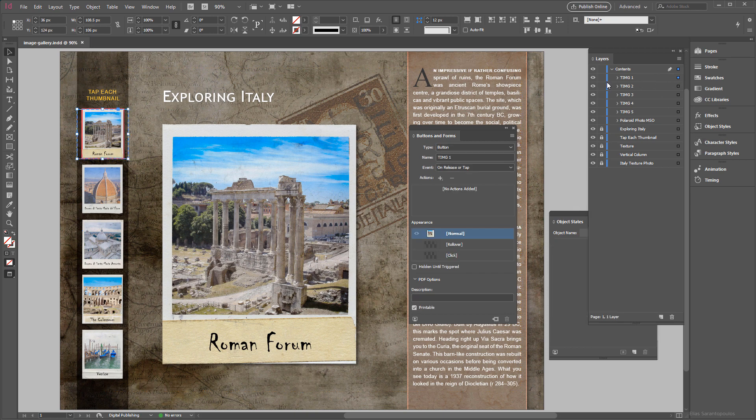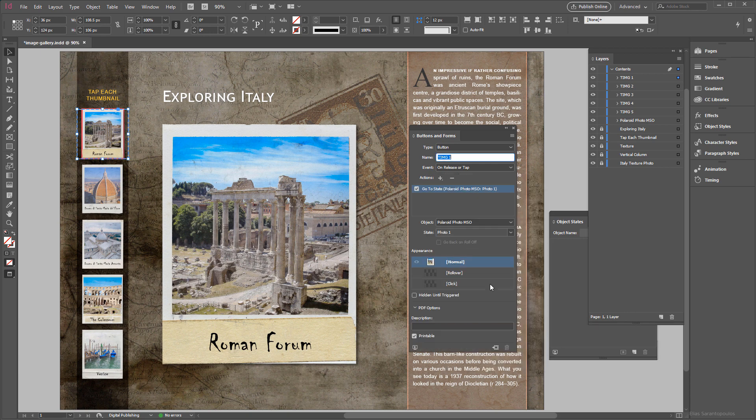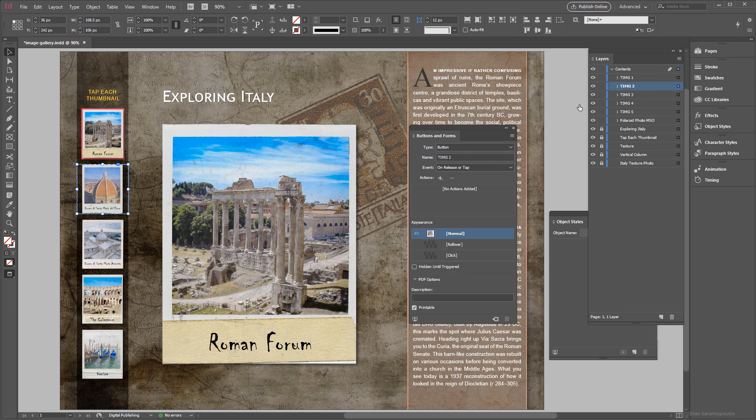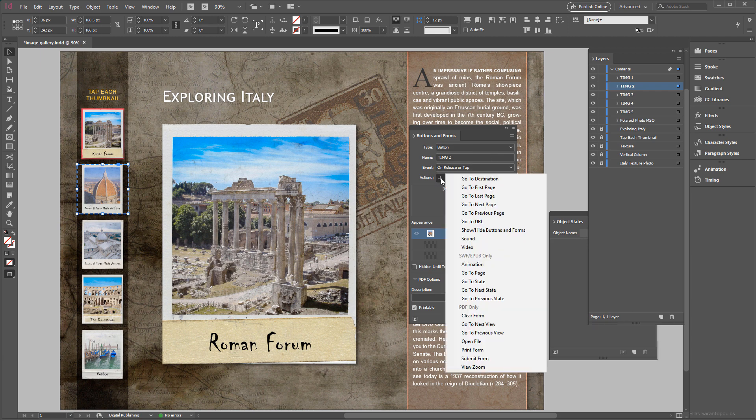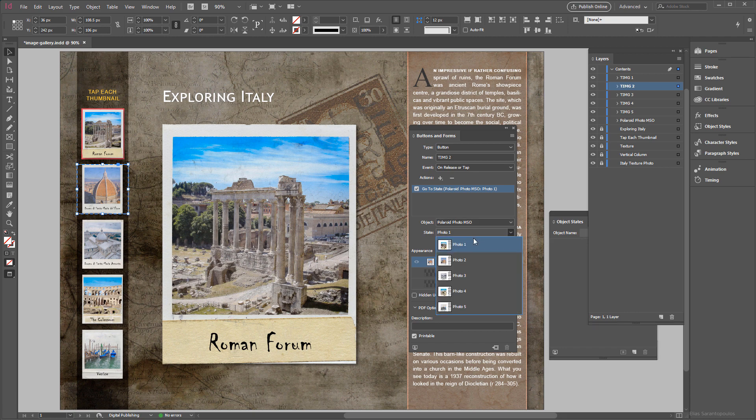And so let's see, we have the first thumbnail image which is this one, this is the first button. This button here will actually go to State, which state? Well State 1 is the photo 1, this is correct. Then target the second thumbnail image, that will go, the action will go to State Polaroid MSO Photo and Photo 2.